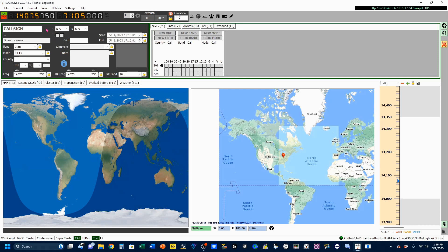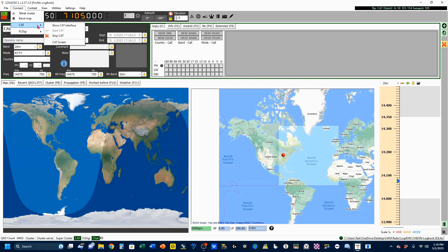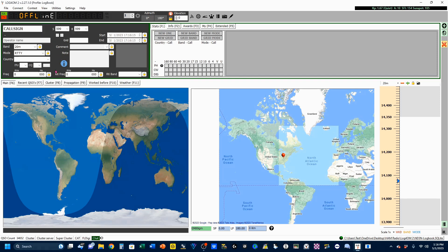This will come in very useful in one of the follow-up videos. If you ever want to disconnect it, you can come up here, select Connect, go to Cat, and click on Stop Cat.